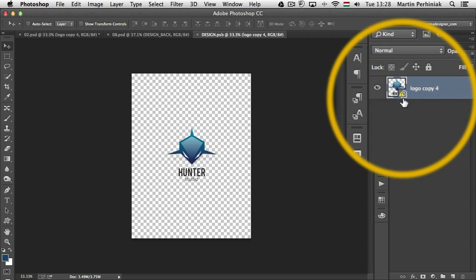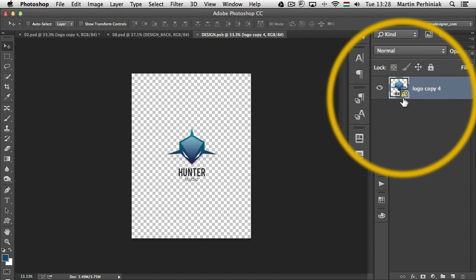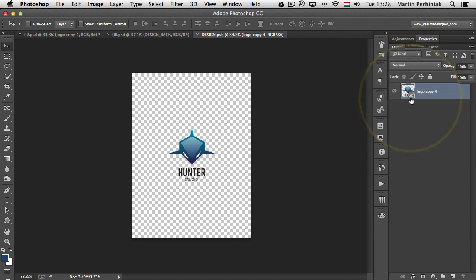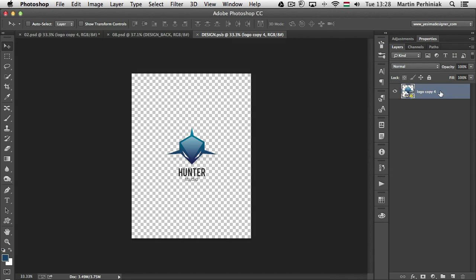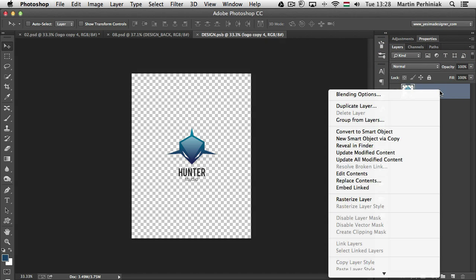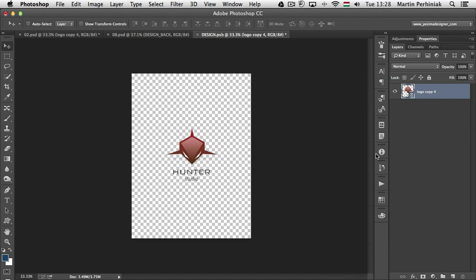And now because it's open it will warn me that this smart object will have to be updated. As you can see there's that little icon and if I right click on this I can choose update modified content.